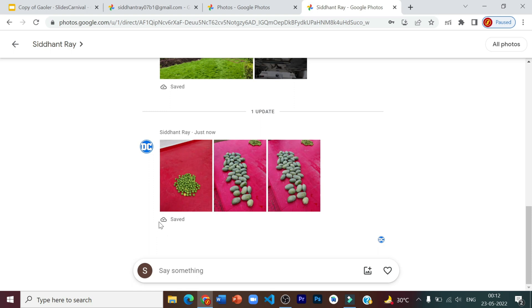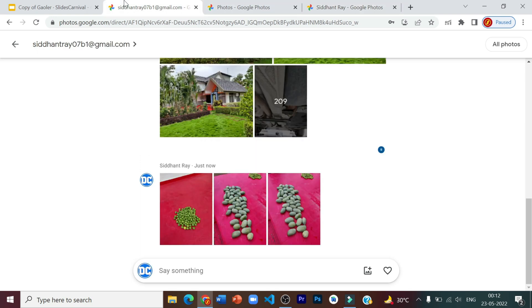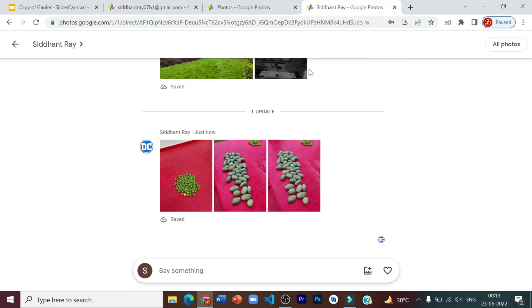So the text over here, save represents that all these images which we had sent from our original Gmail account have been successfully migrated onto this backup account.